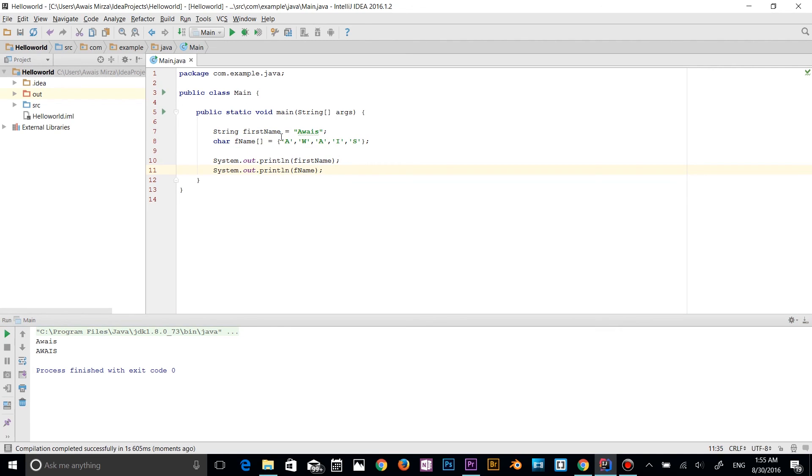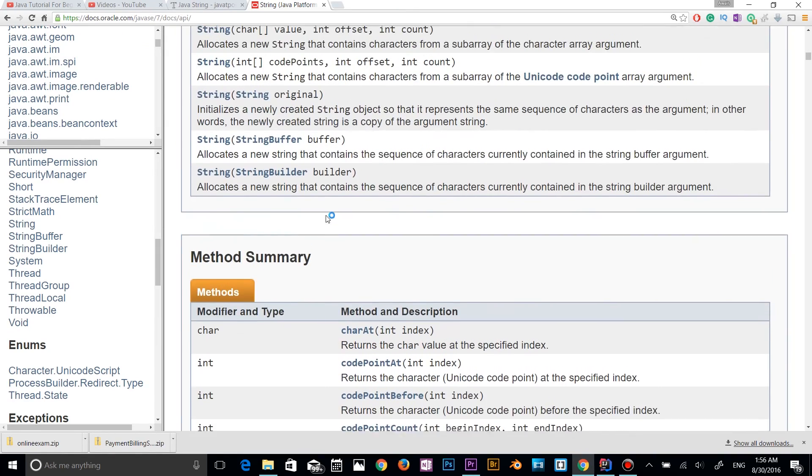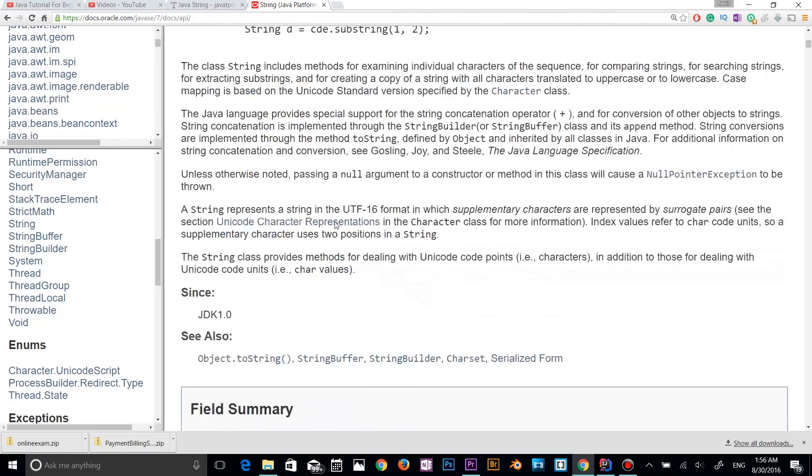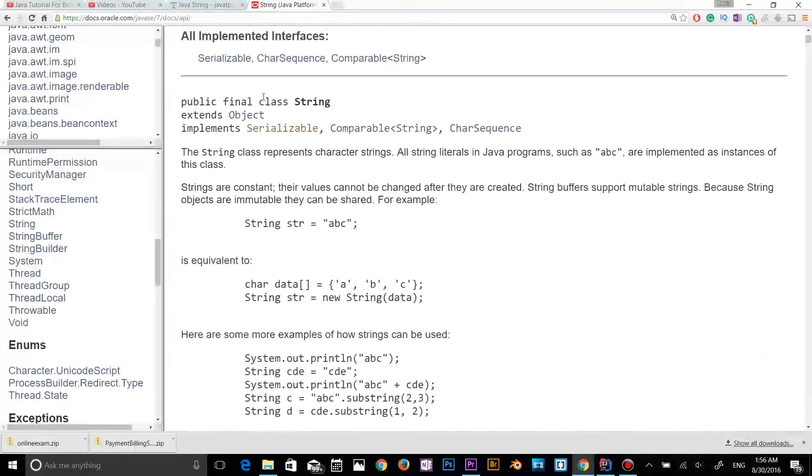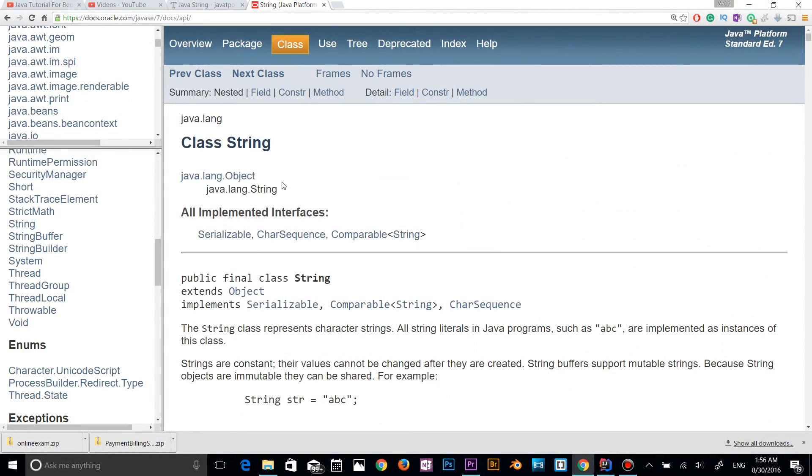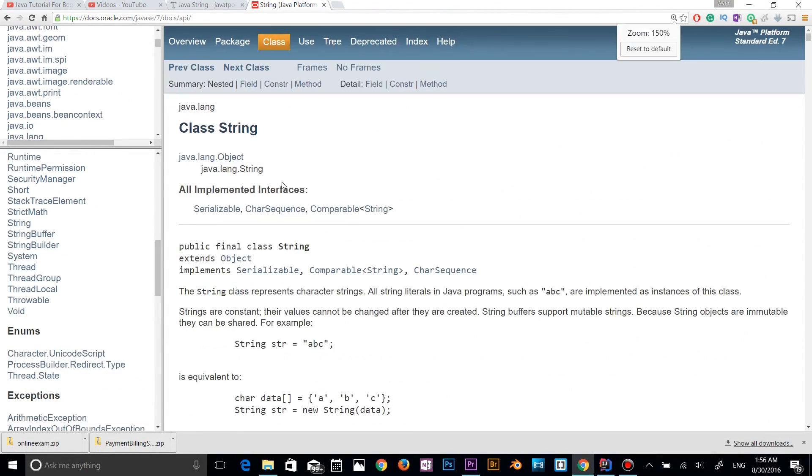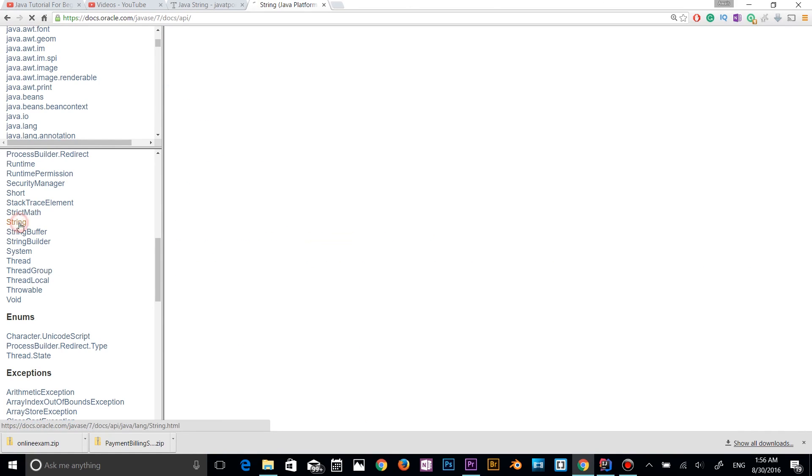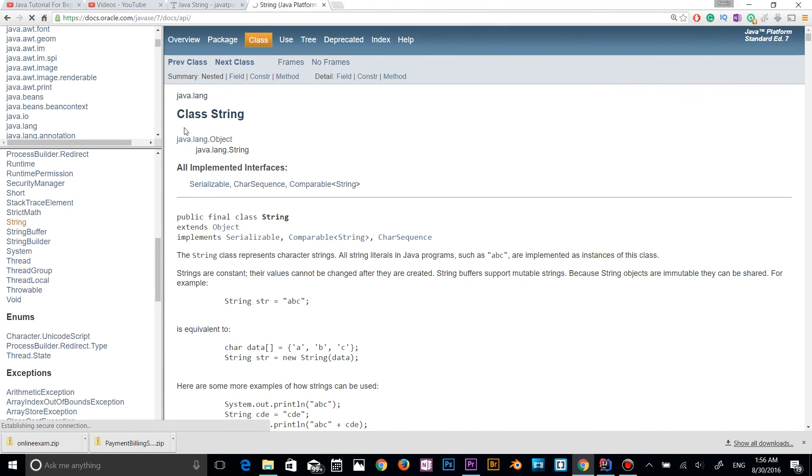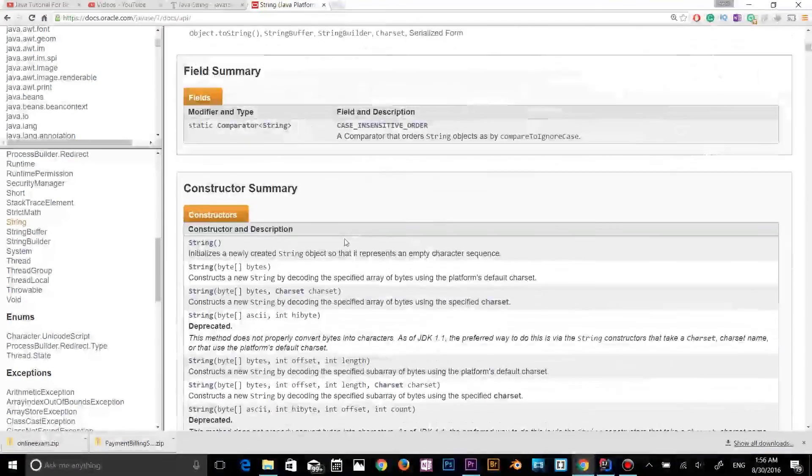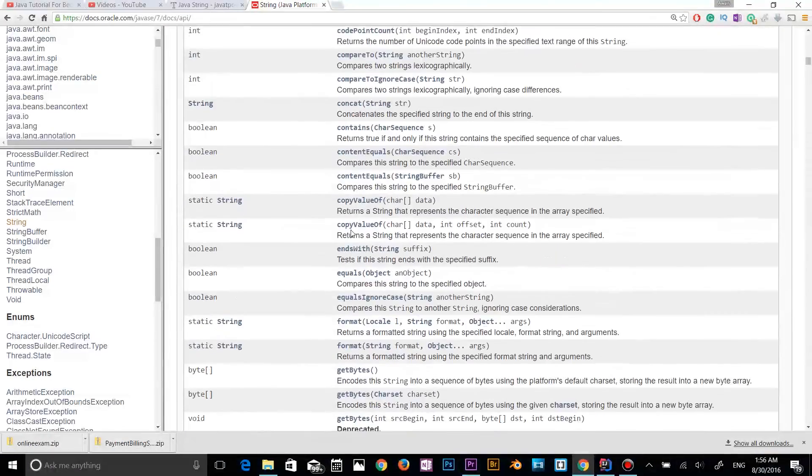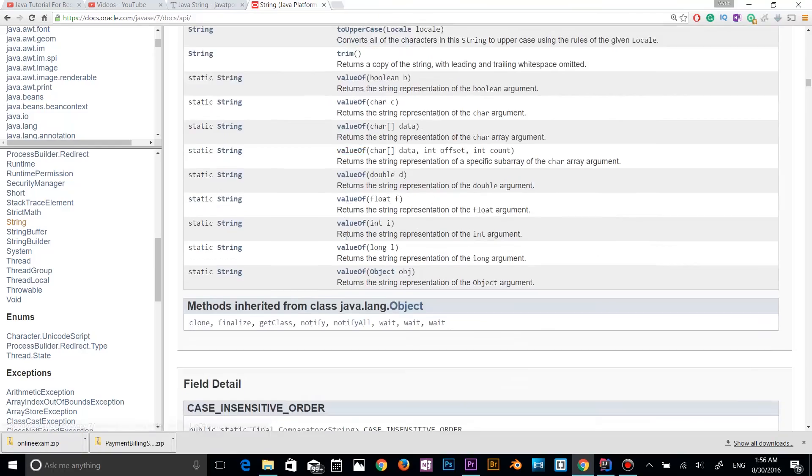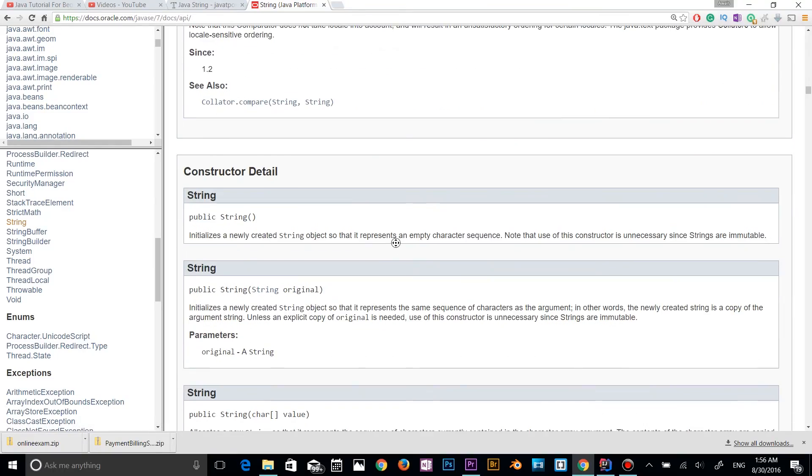Let's have a look at the methods we have in the string. First of all, let me go to the Java documentation. This is official documentation from Oracle. So if you go to string class here, if you click here, as you can see that it's part of the java.lang package. So let's go down here. These are all the methods we have.